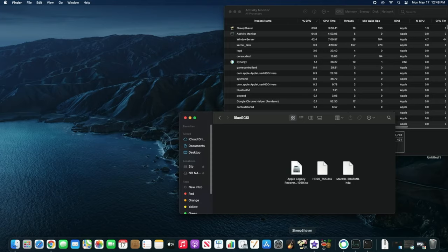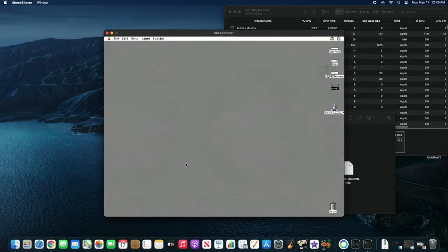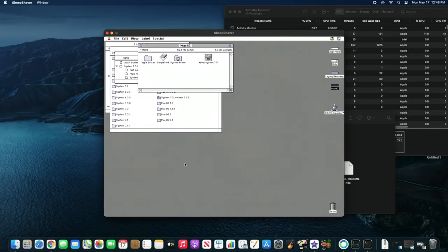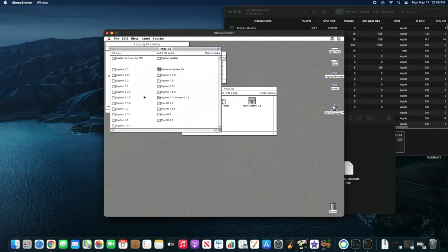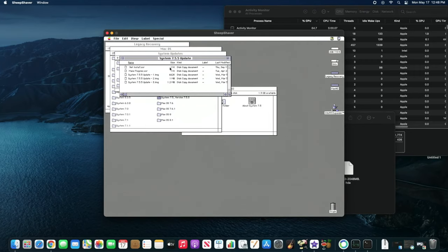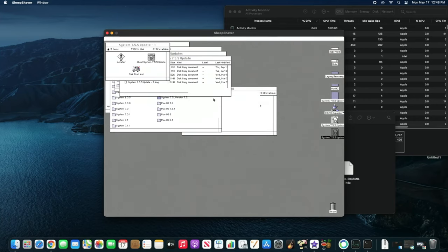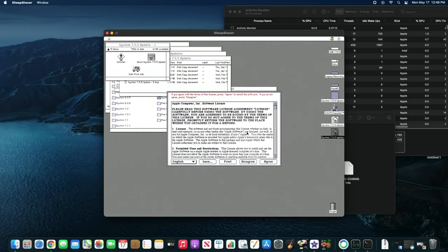So here we go. Now we have a much bigger screen so you can see it a lot easier. Now we go ahead and go to System Update 7.5.5 net installer. I've jumped ahead and that's pretty much it — now we have that installed.